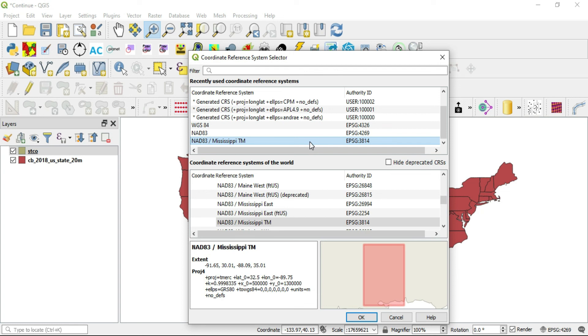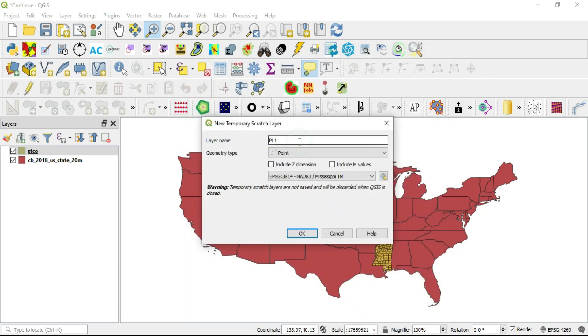And what this means is that you're changing what the point layer would be by default. You're changing that. So I'm going to go ahead and double click and it changes here to the Mississippi TM and I'll press OK.